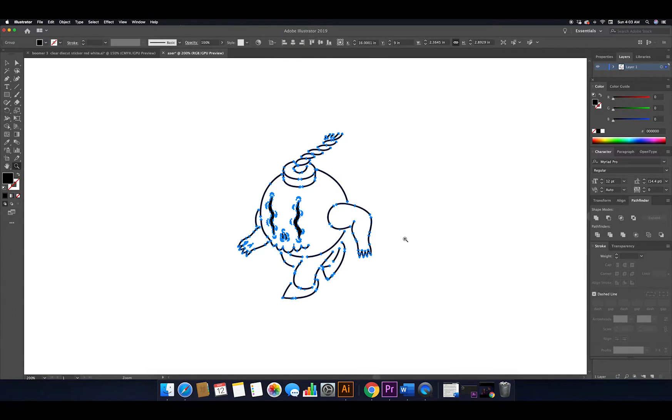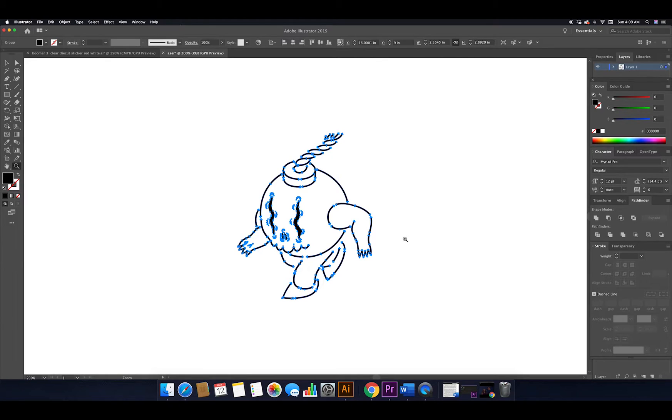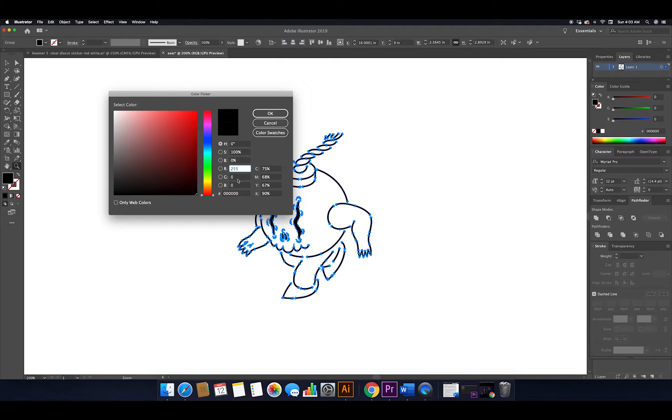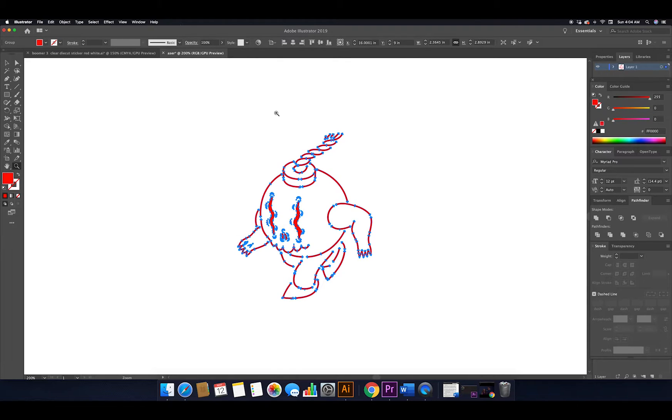Now that we have our artwork on the new document, we're going to select everything, go to our color picker, and turn it to pure RGB red. To do that we enter 255 under red and zero out green and blue.